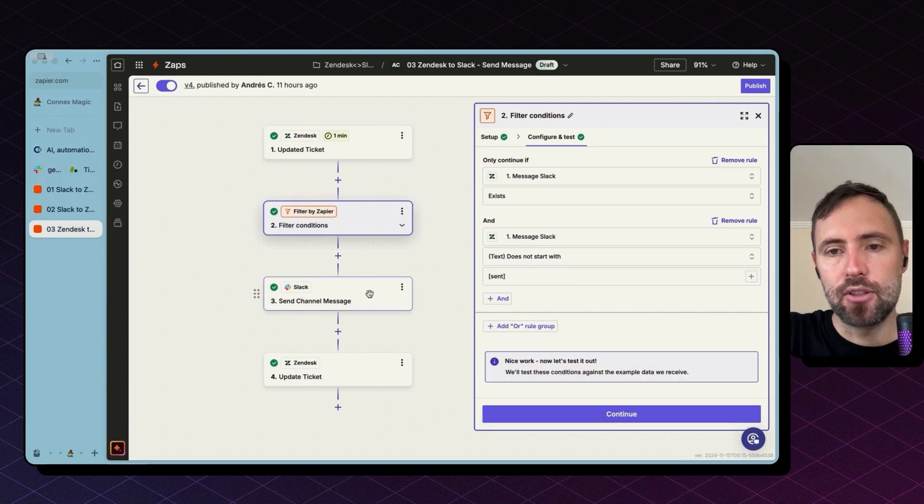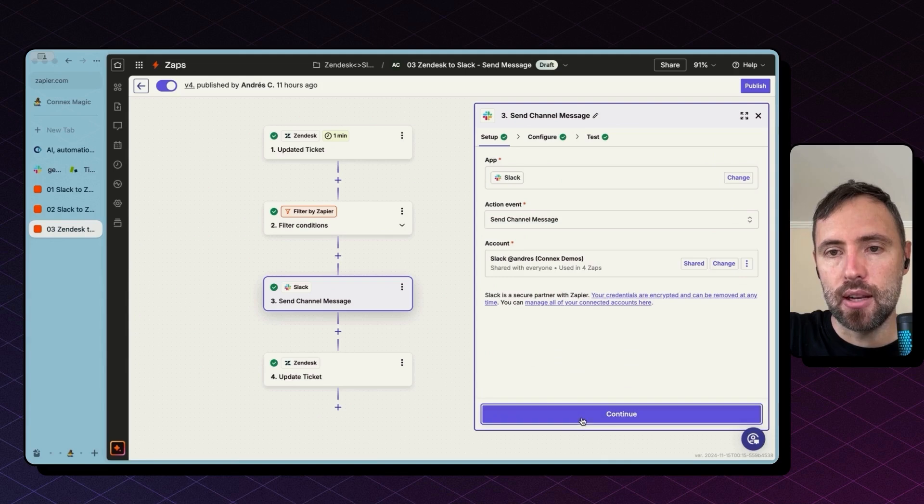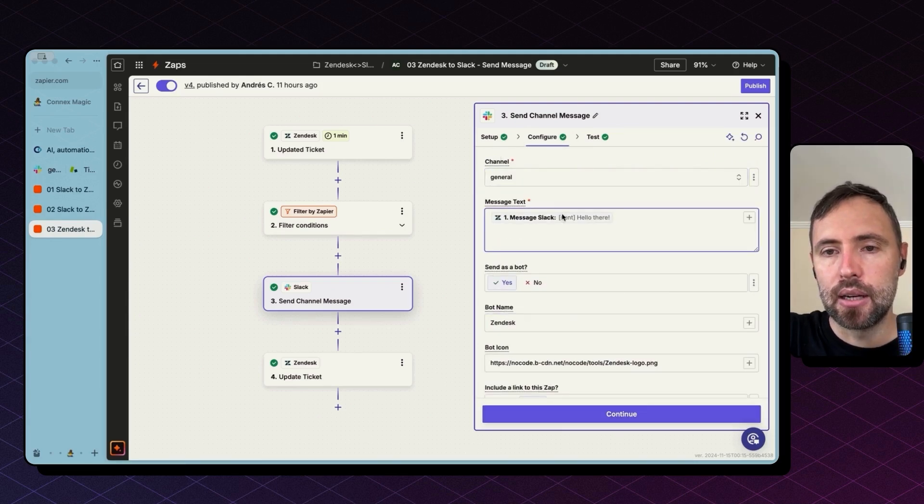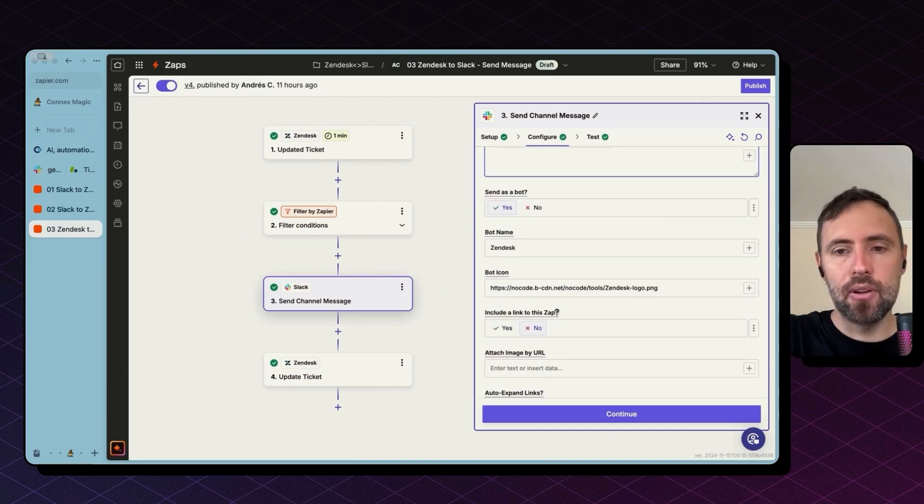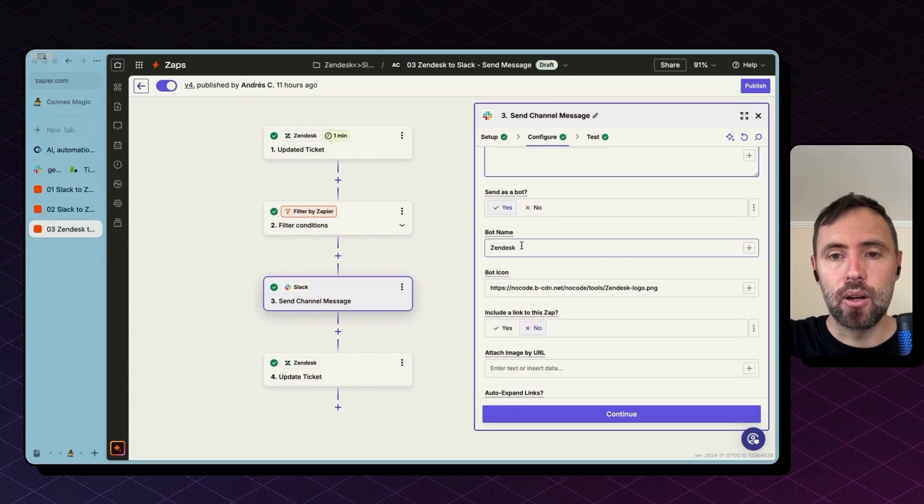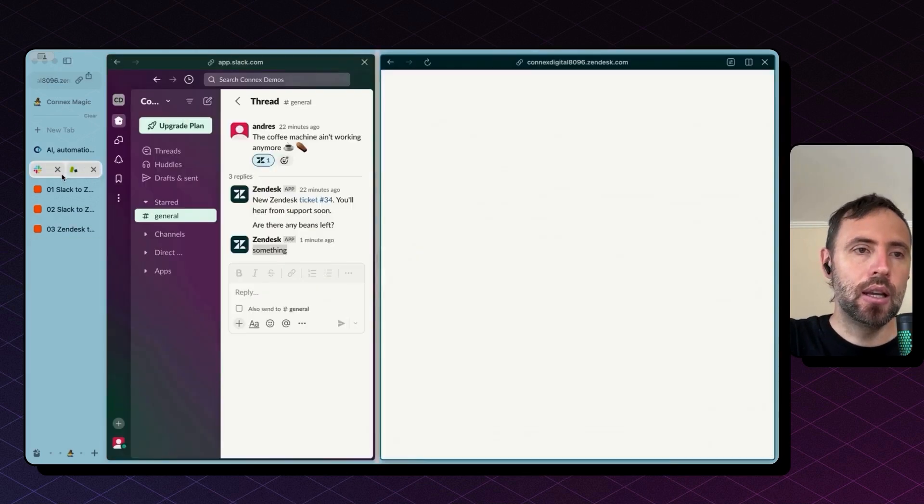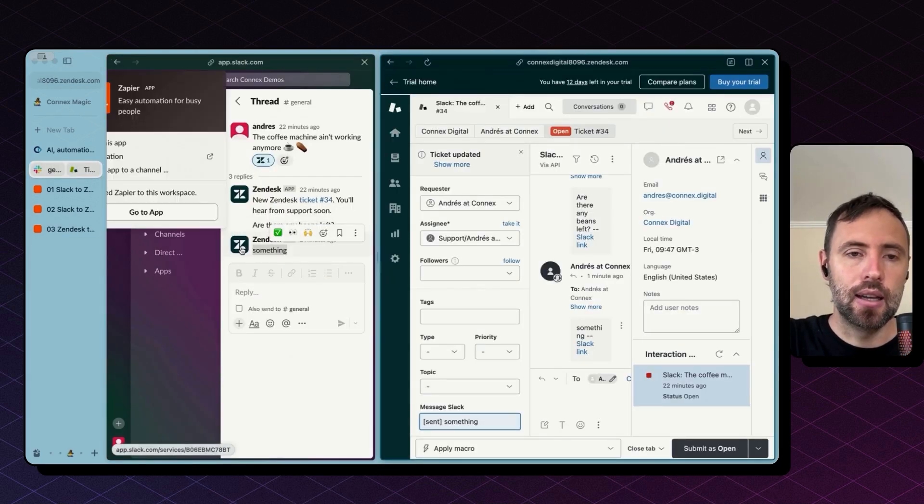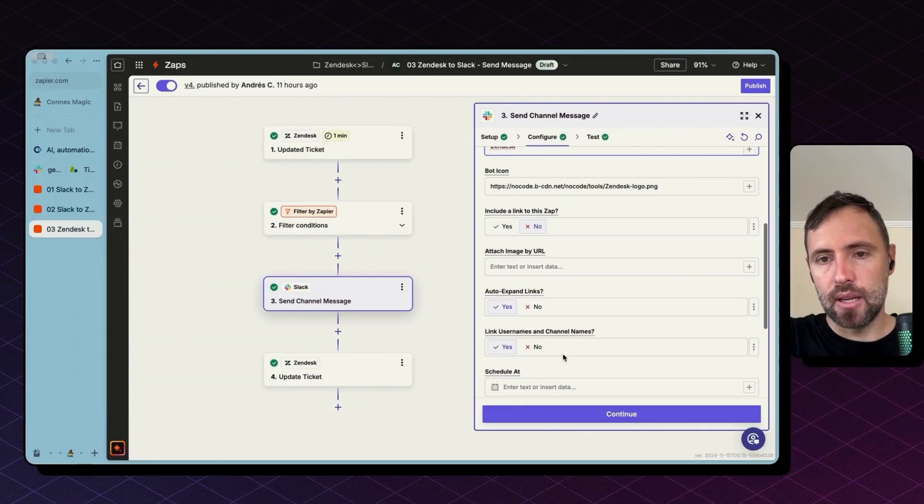The next step is just to send the message to Slack and again we need to select the channel. I bring in here the message and a couple of customization fields here. I'm calling this bot Zendesk and giving it an icon so it looks better on Slack and it shows that this comes from Zendesk.